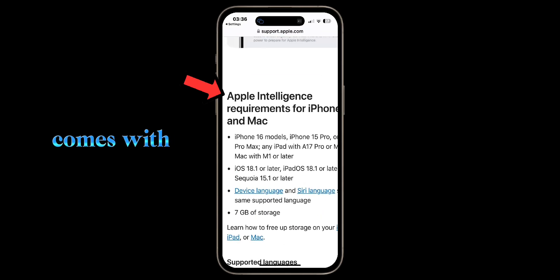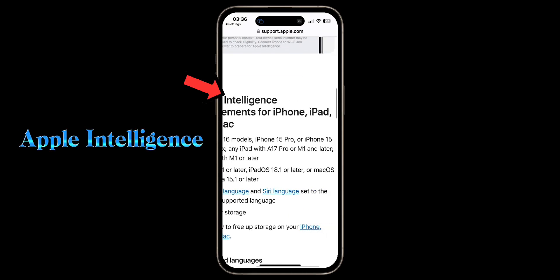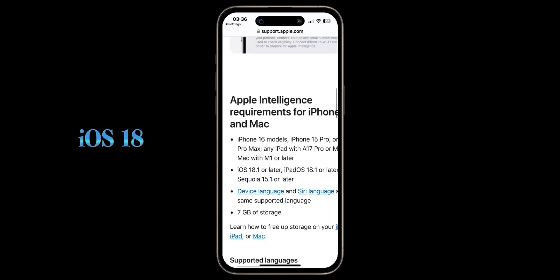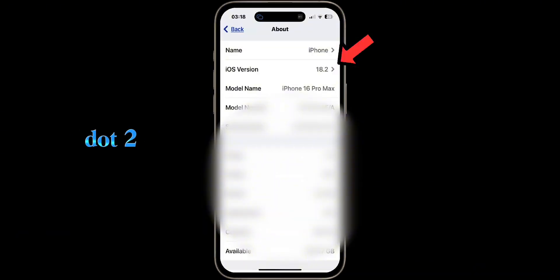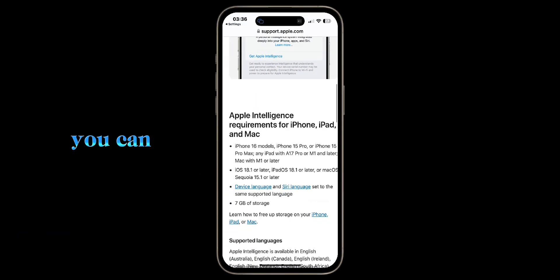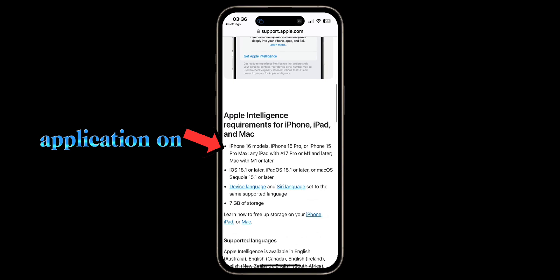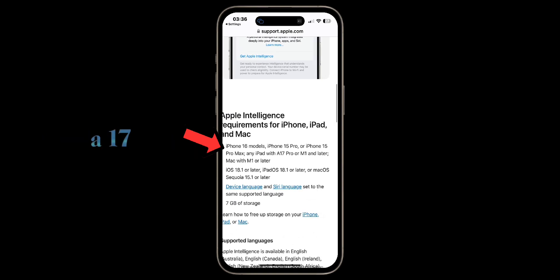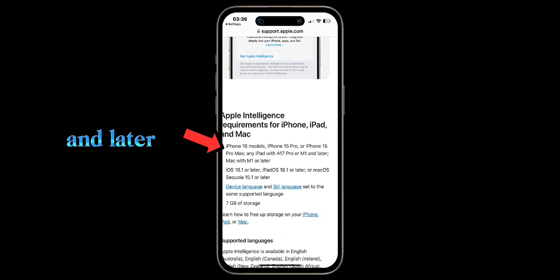Image Playground comes with the Apple Intelligence update of iOS 18.2 for iPhone 16 and 15 Pro series. You can also find this application on iPad with A17 Pro or M1 and later models.